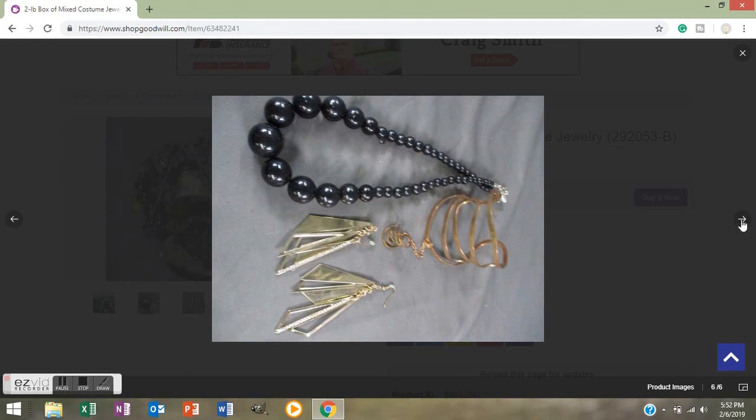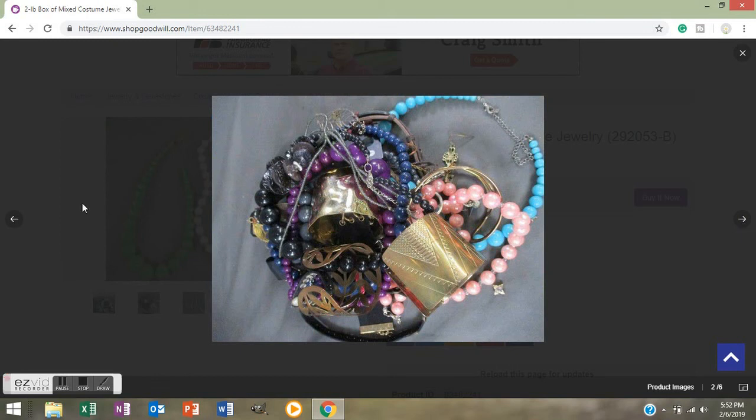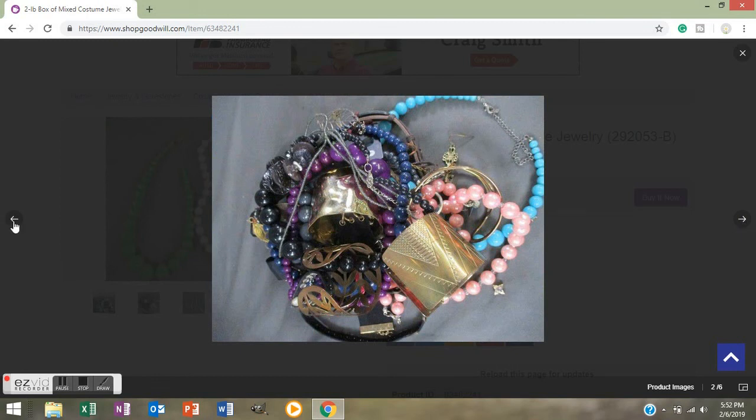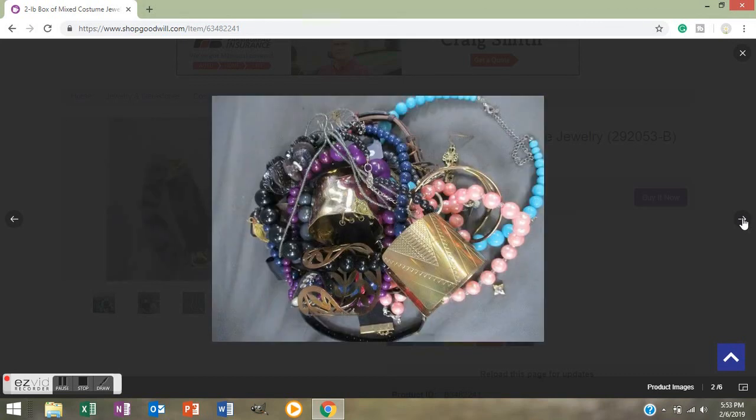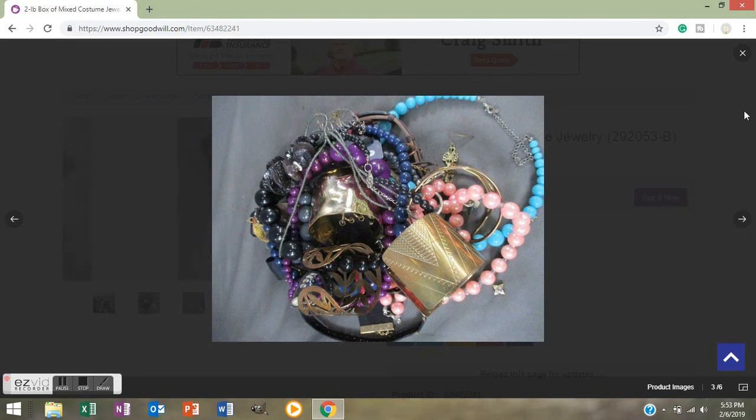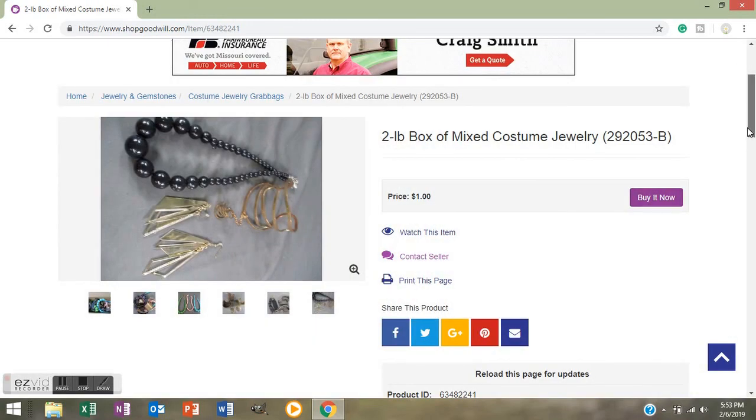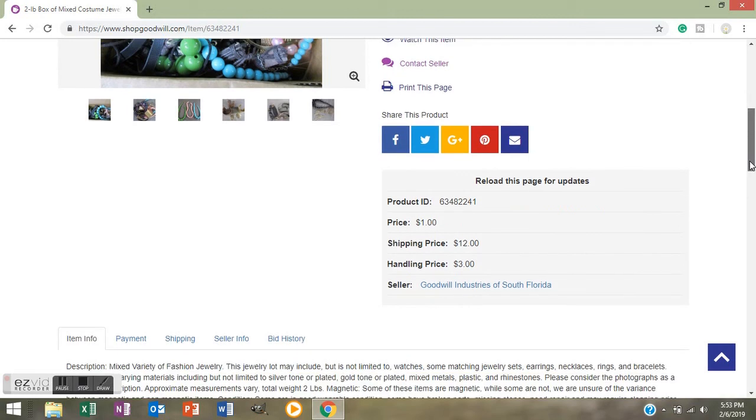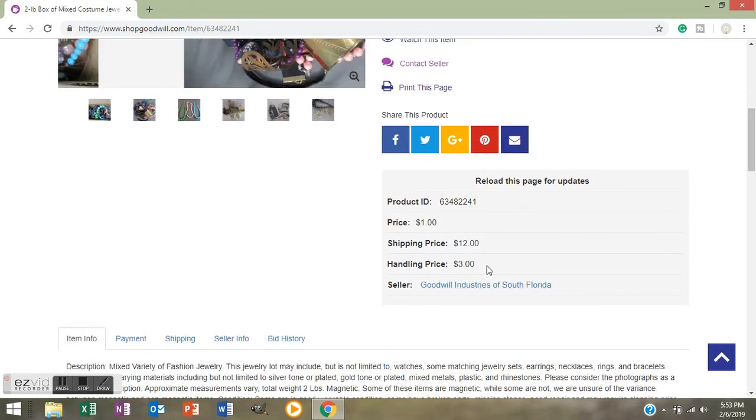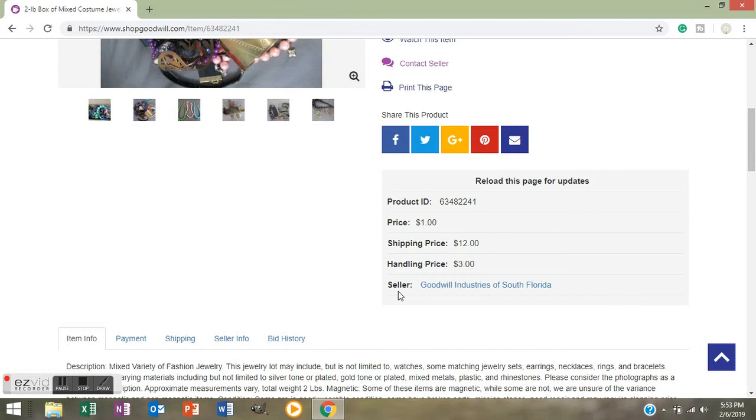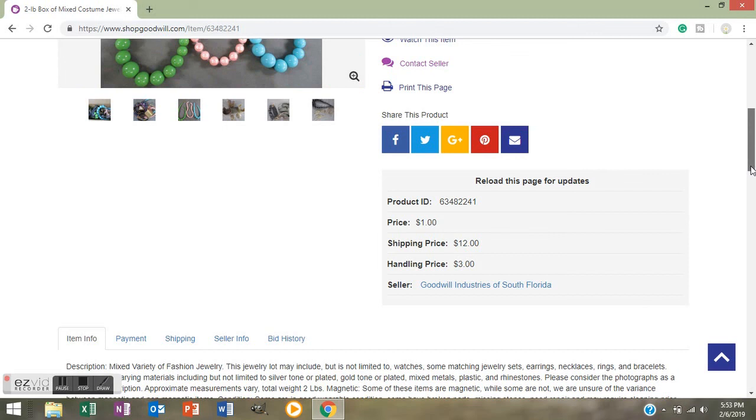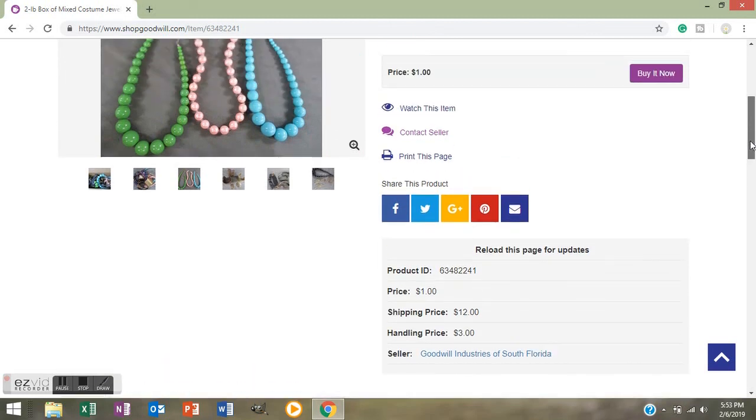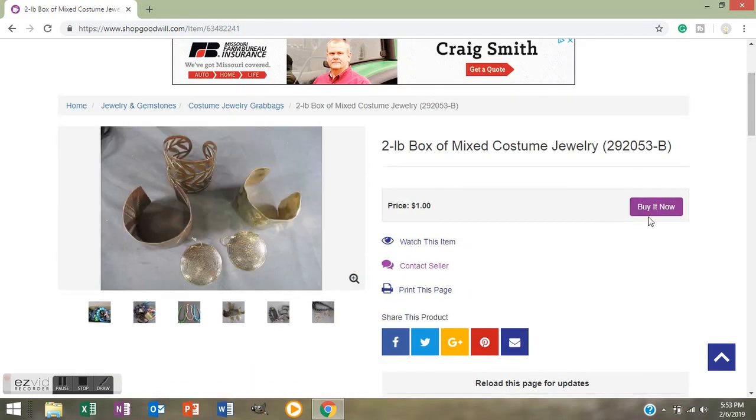Isn't that pretty, all that pretty together? So on this you scroll down and it shows you that your price is a dollar, your shipping is $12, and your handling is $3. So that's $16 total. It also shows you that it's coming from Goodwill Industries of South Florida. I would pay $16 for that because I think I could make my money back and then some. So what you would do if you want this, you're going to push Buy It Now. It's going to take you through the checkout process and you're going to buy it and you're going to have a great box of jewelry that you're going to be able to resell or wear yourself.